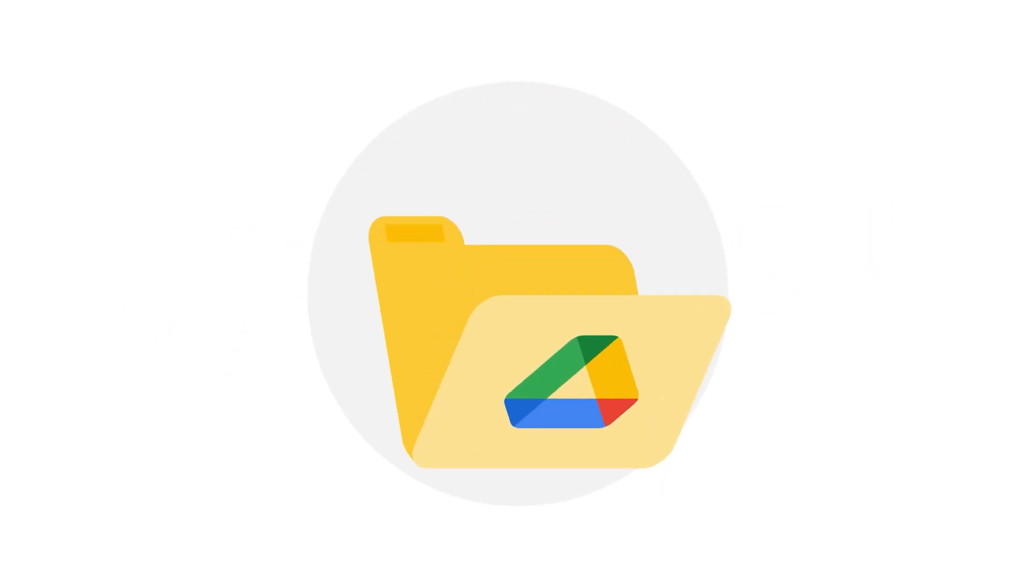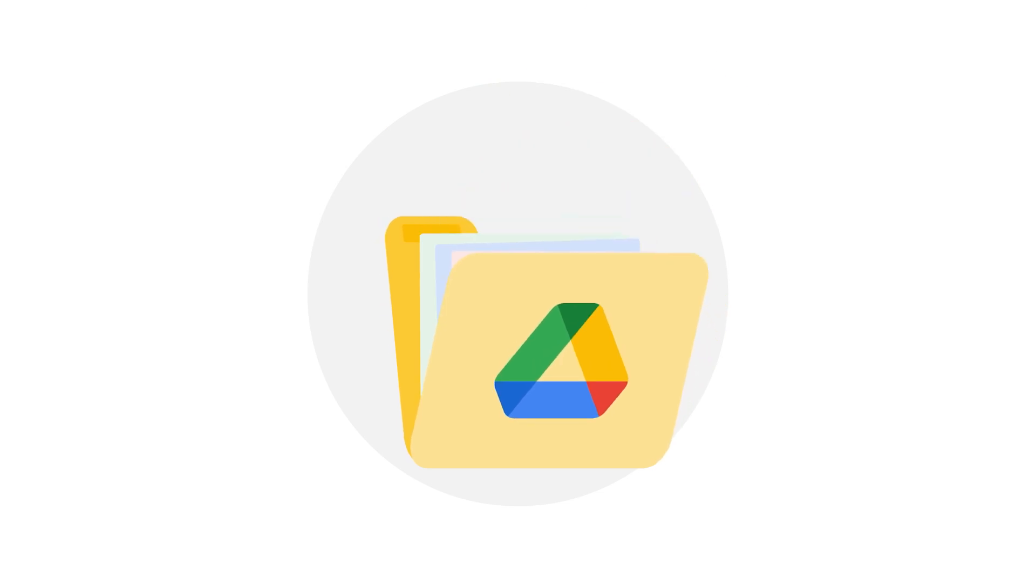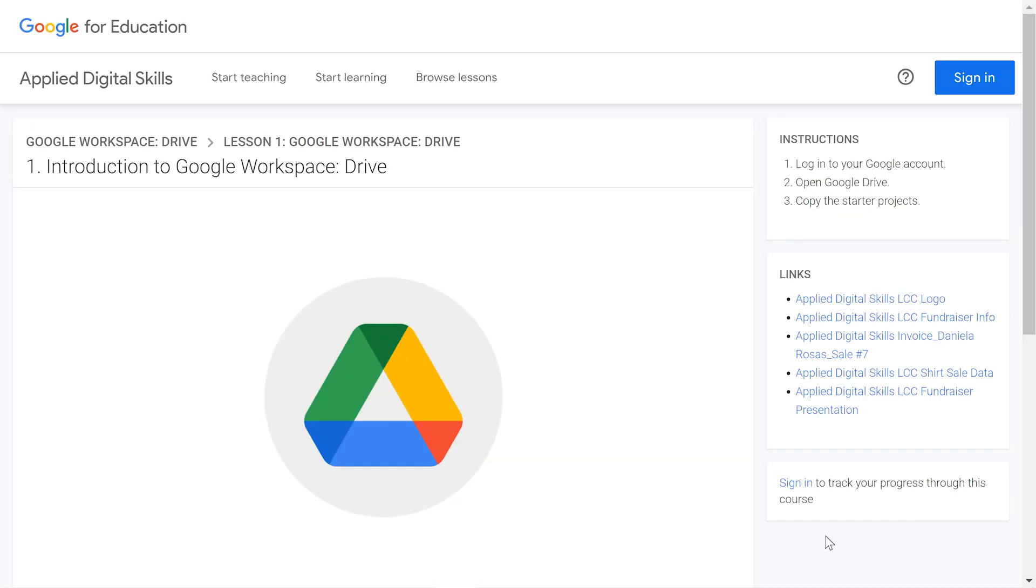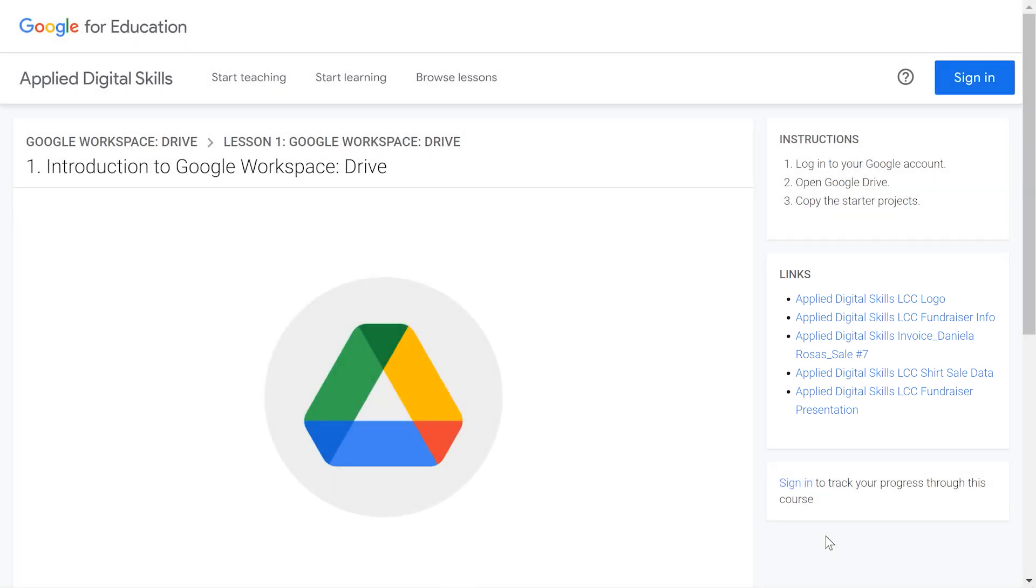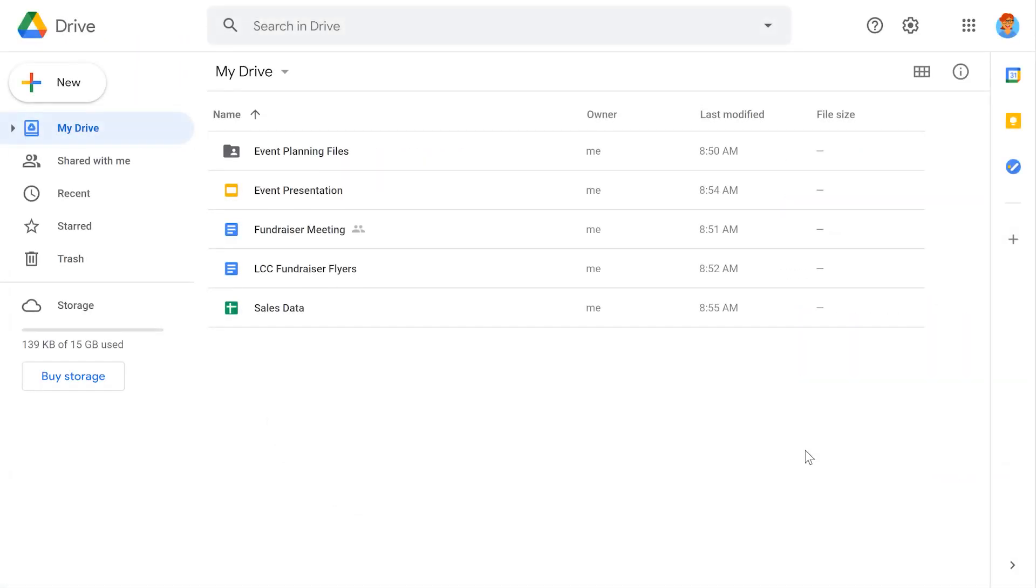In this lesson, you will organize, share, and locate files and folders in Google Drive. This lesson uses files for a community center fundraiser. You will use these during the lesson to practice organizing files in Drive, or you can practice the skills in this lesson using files you already have stored in Drive.